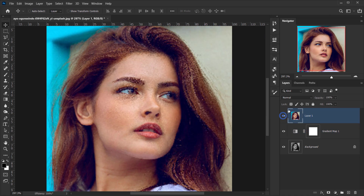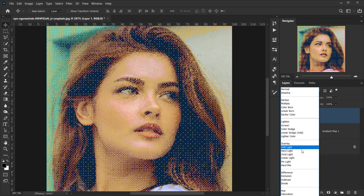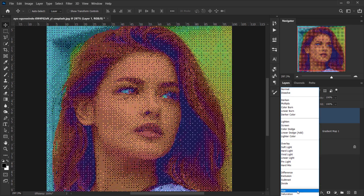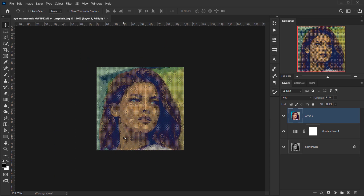Then make the original image layer visible and change its blending mode to Hue — I prefer Hue. Drop the opacity down to around 40 or 50 to introduce some of the original colors.